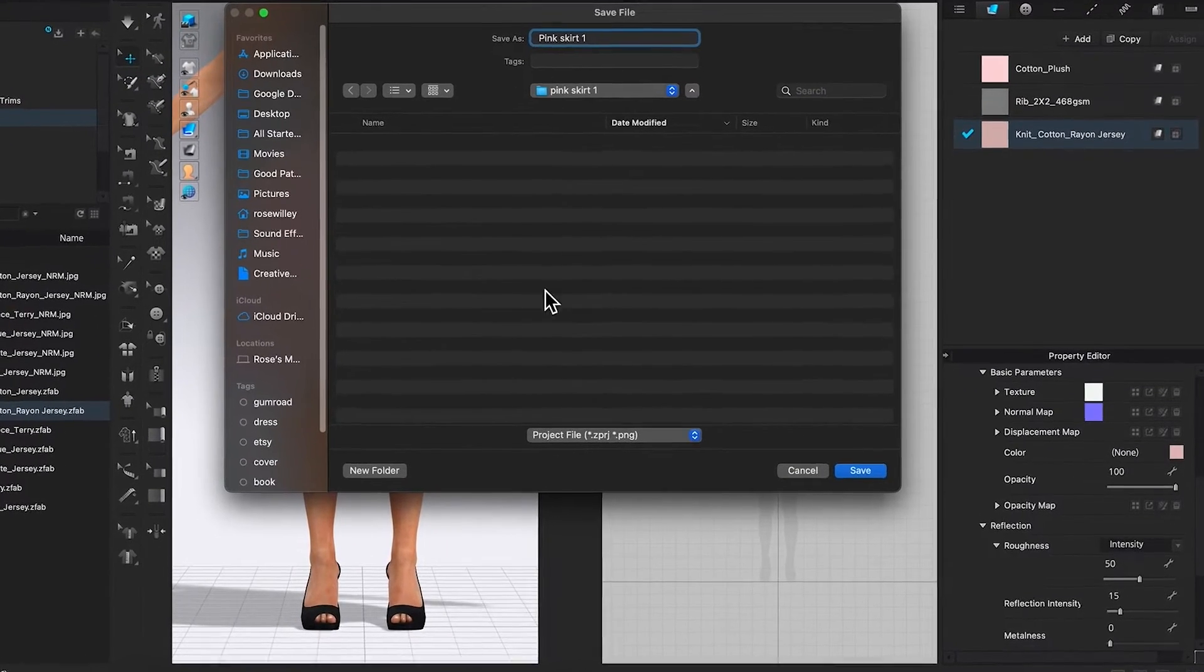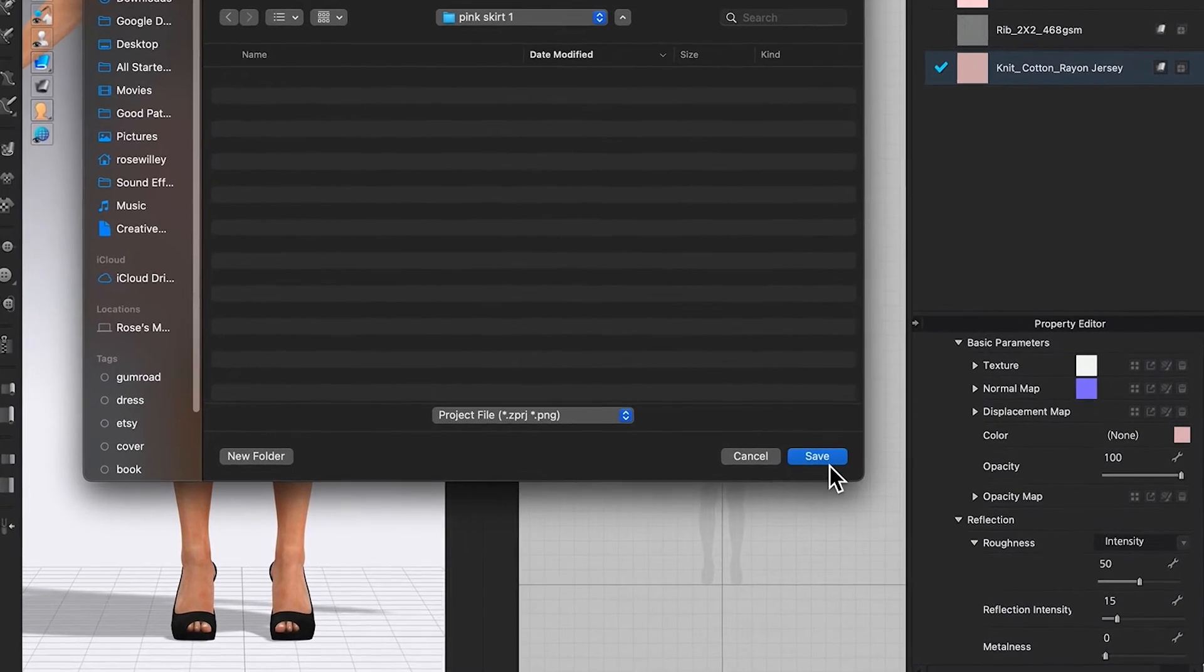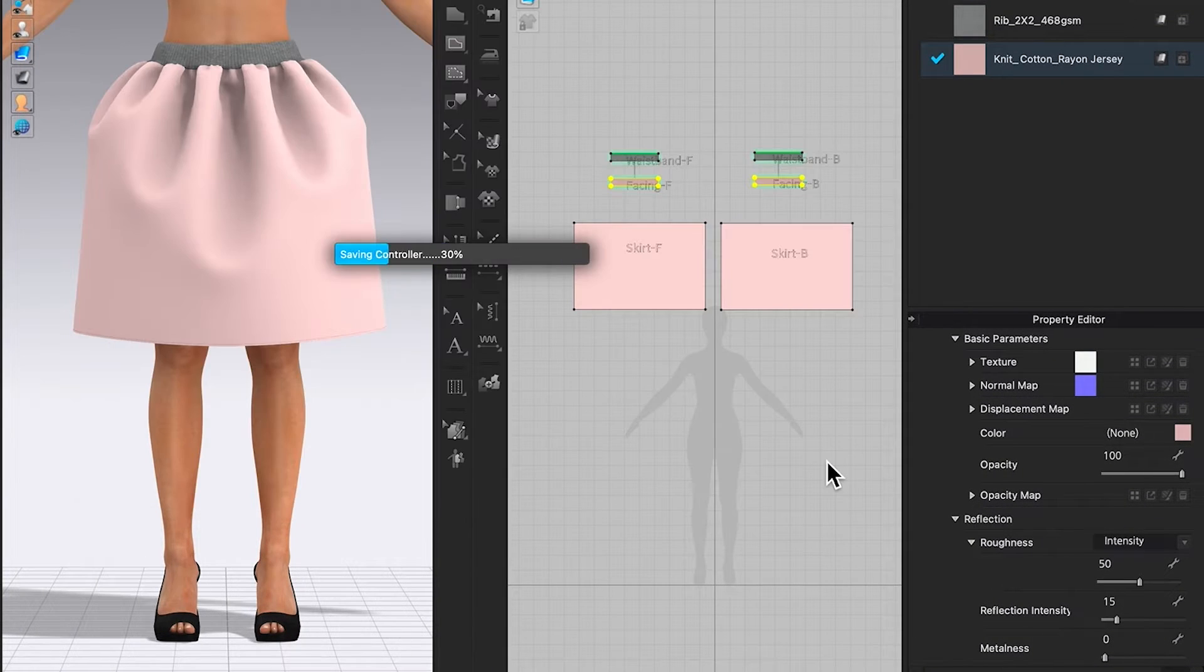Now I can come down here and select save to save the project file.